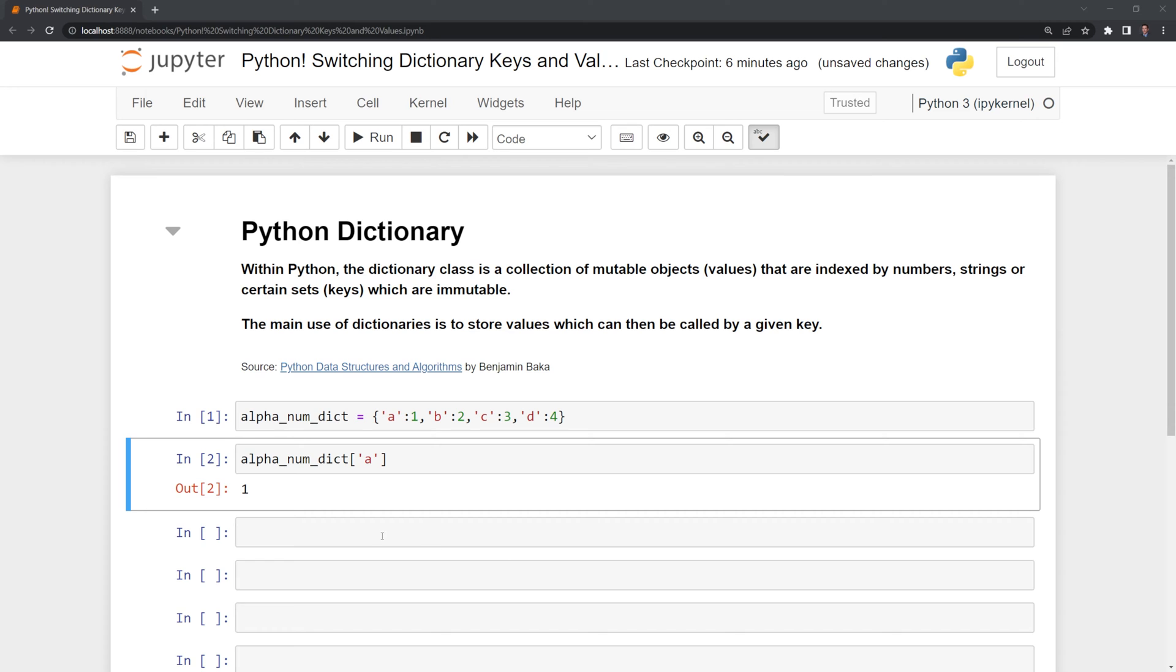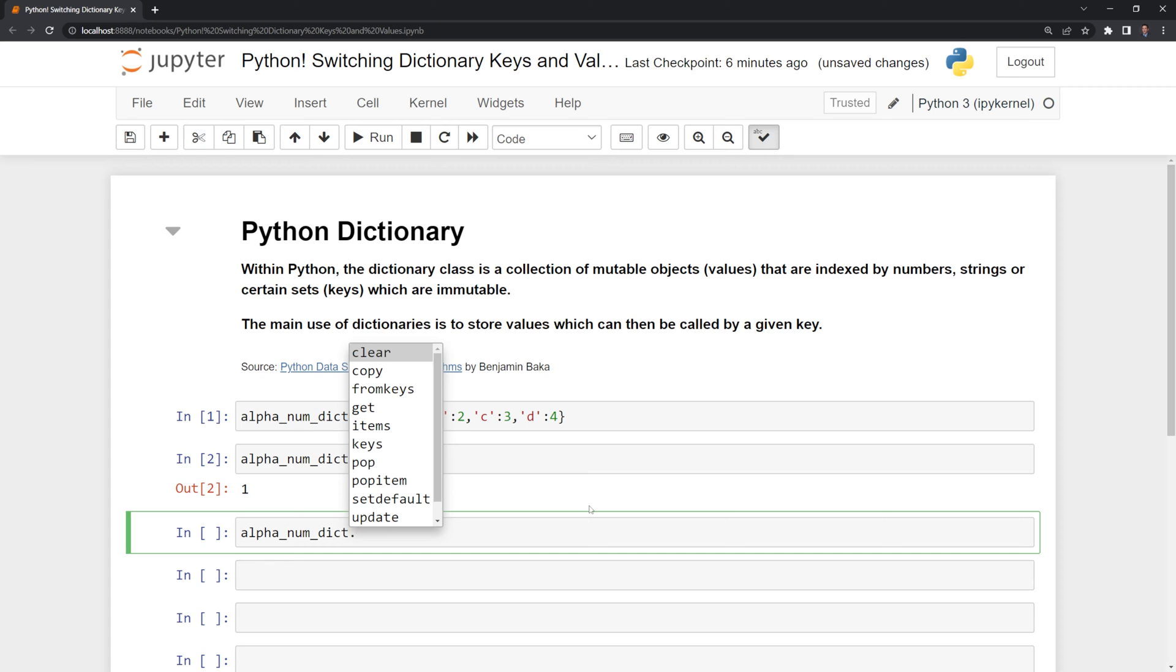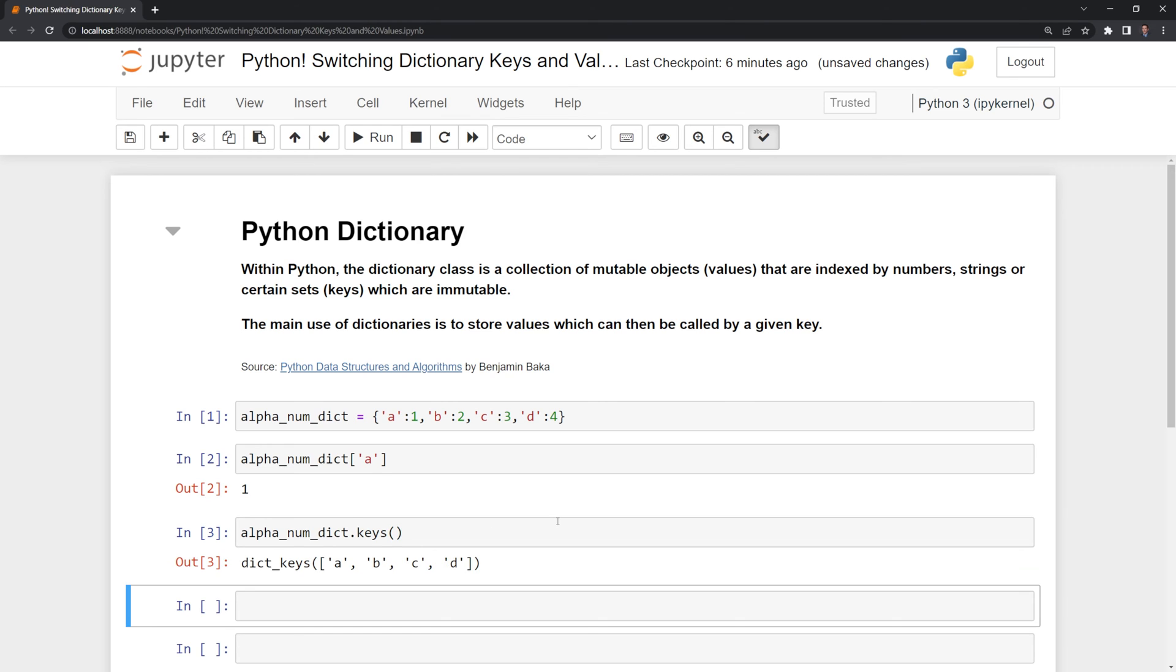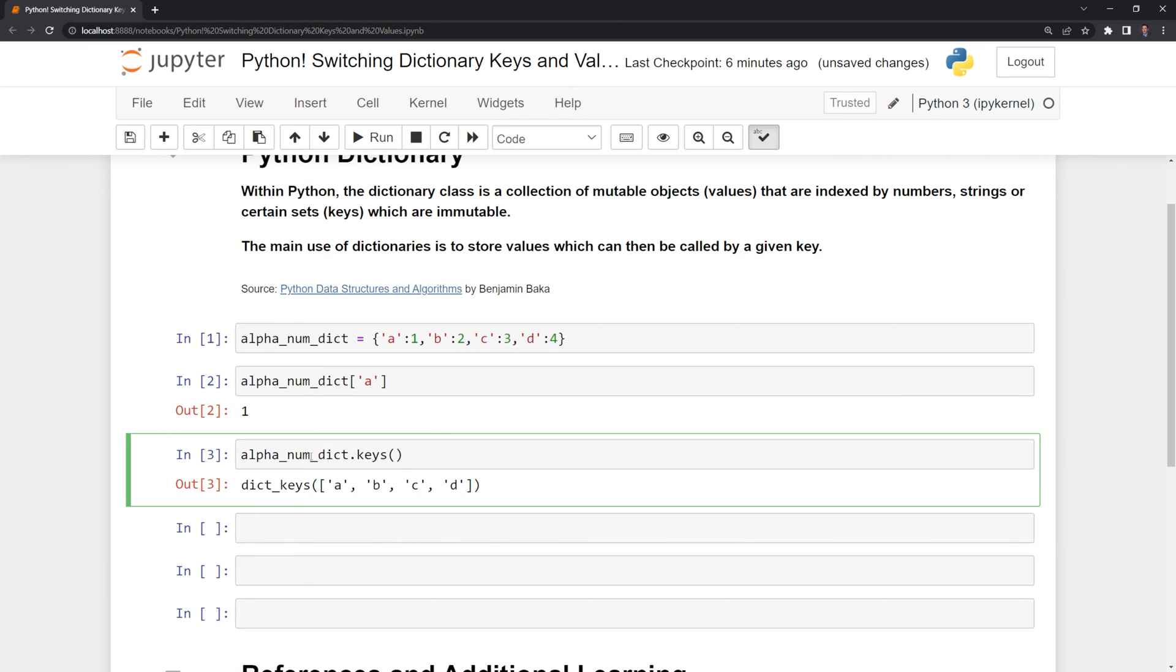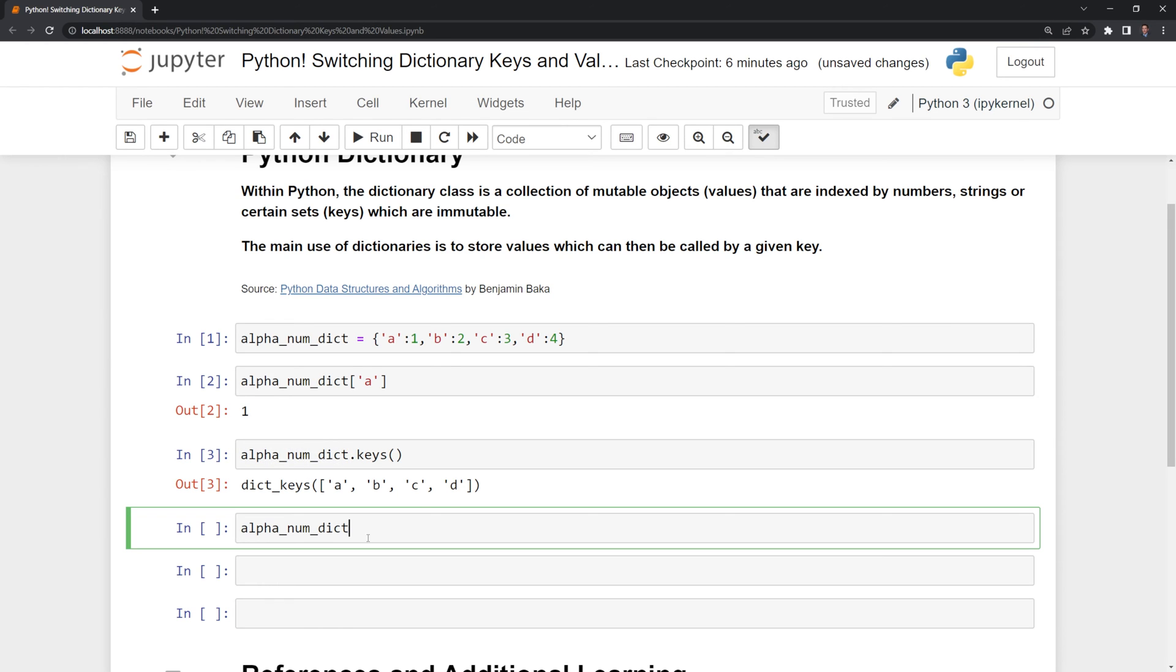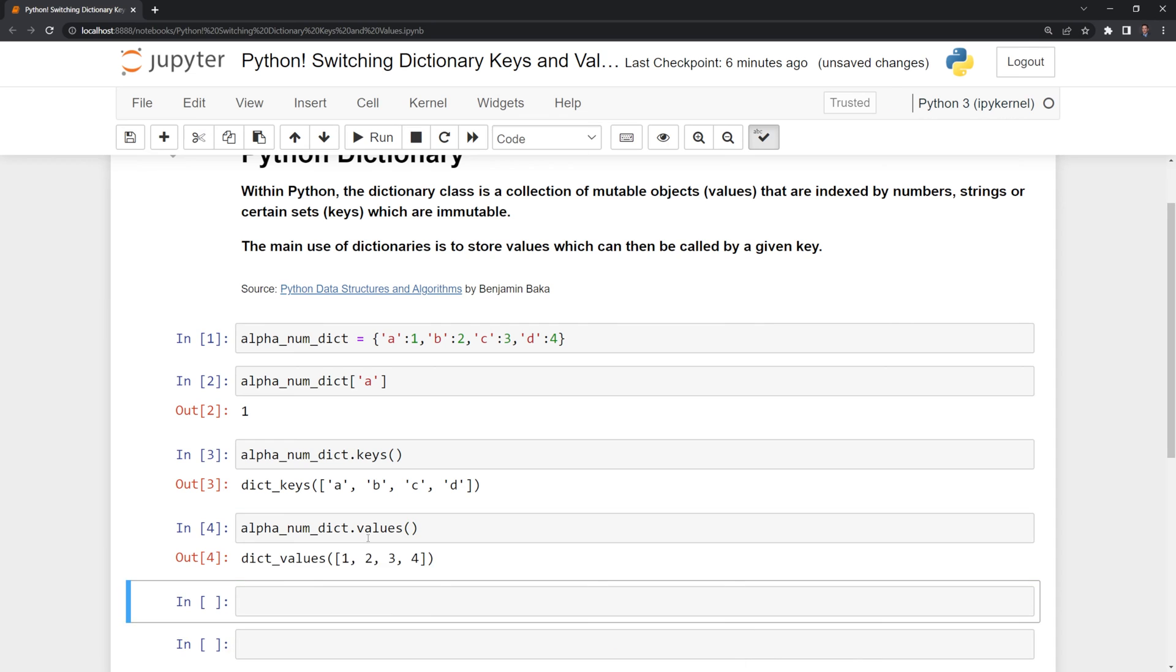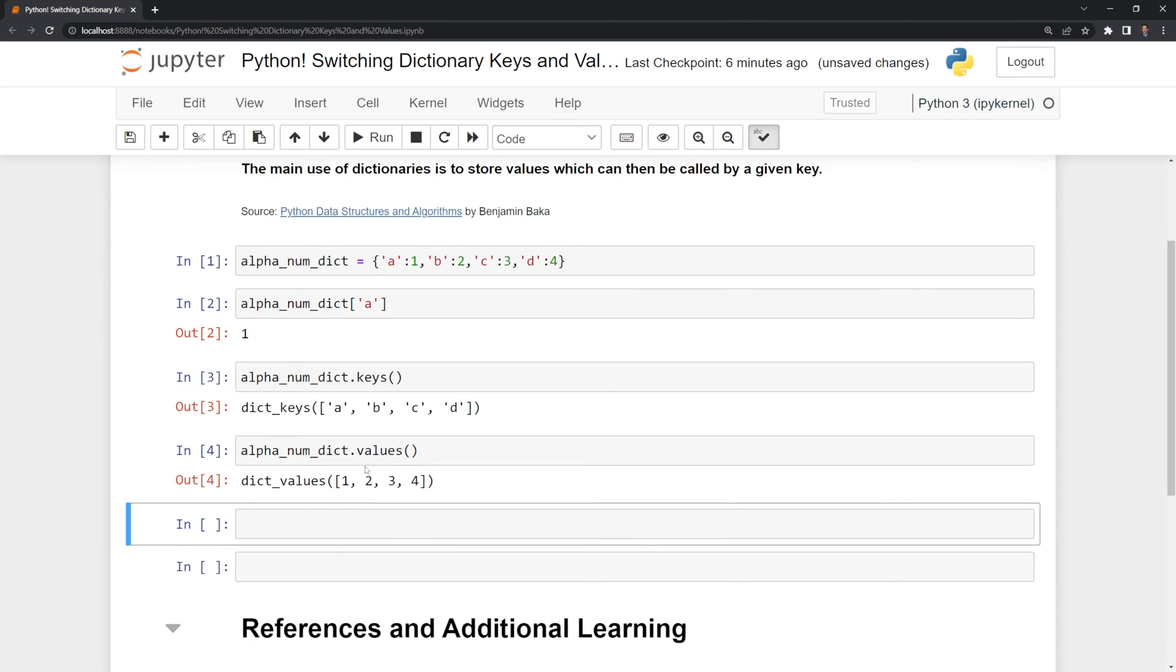I can also list the keys and the values of a dictionary. I'm going to call alphanumDict, then I'm going to call keys and put parentheses at the end, run this, and we have our keys returned to us. Then to return the values, we call the values function, parentheses at the end, and we have our values.